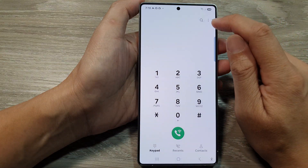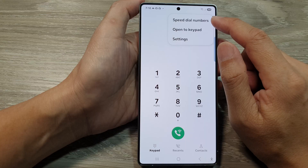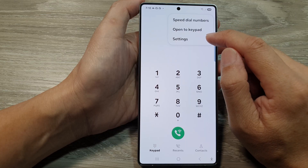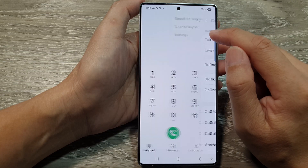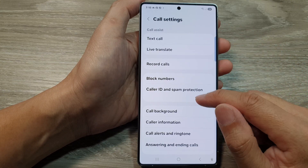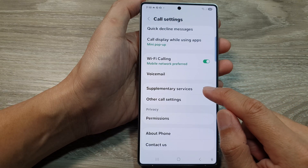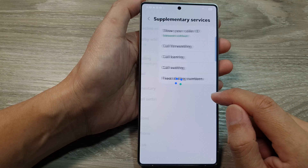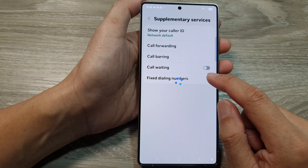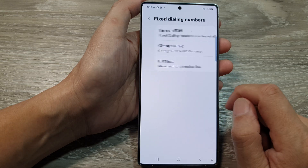Then tap on the three dots or the more button. From the pop-up menu, tap on settings. Now in call settings, scroll down and then tap on supplementary services. In here, tap on fix dialing numbers.